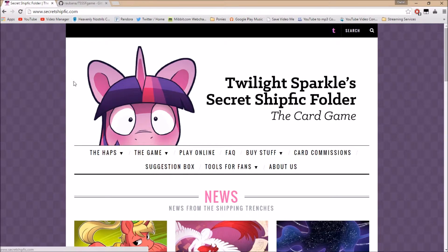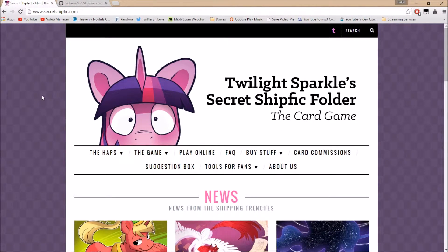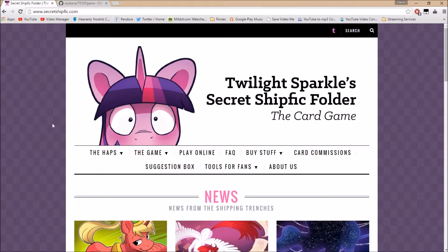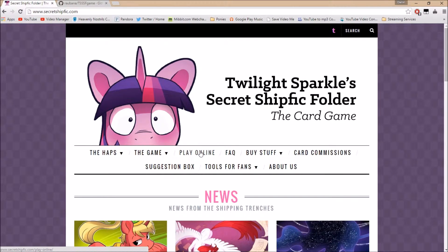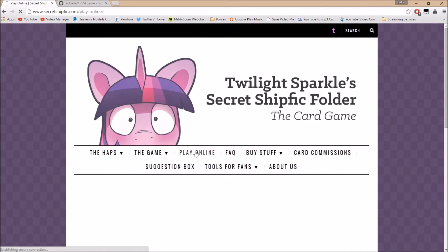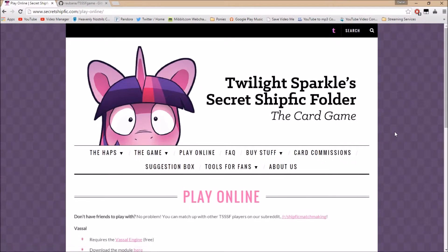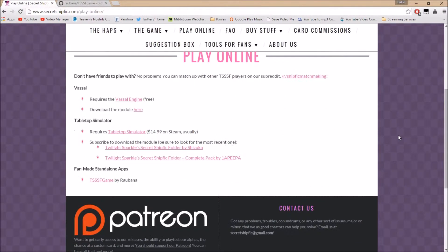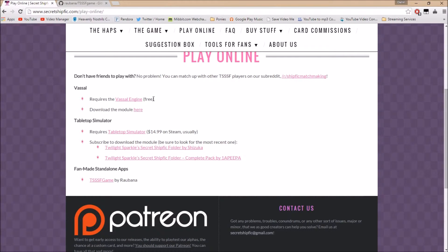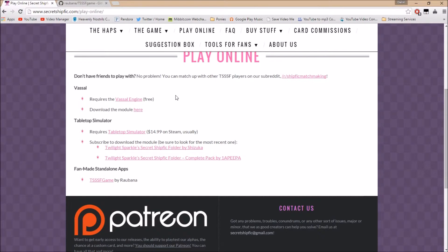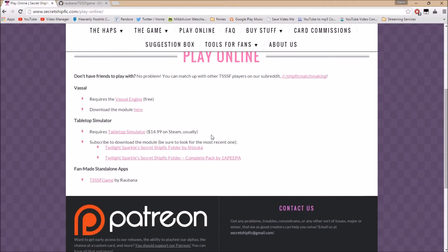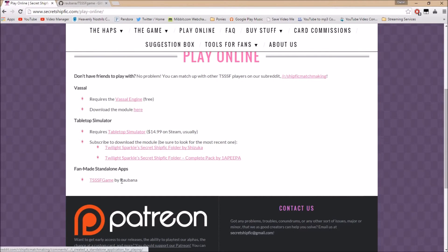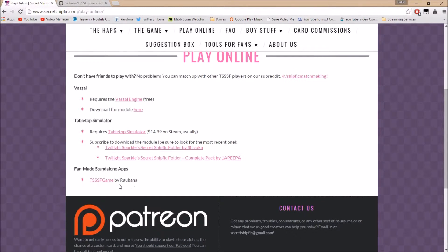So how are we gonna get started, you ask? We are going to come over here to play online. We have a whole list of different ways to play online here. Vassal has its own module, Tabletop Simulator on Steam has it - I'm too lazy to buy it. And then we have the Fan-made Standalone Apps.